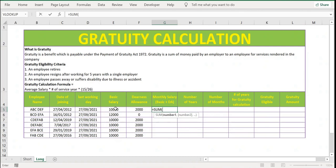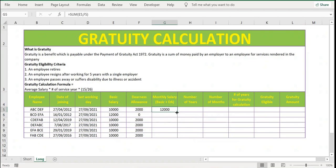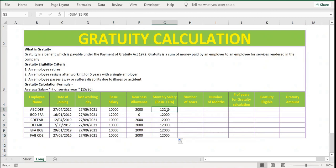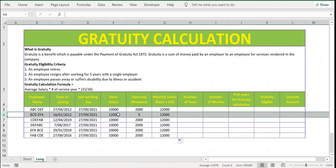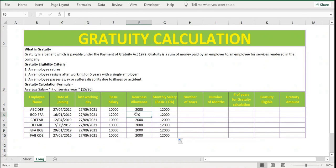To calculate the average salary, I use the SUM function: SUM of basic salary comma DA allowance, then press Enter to get the average salary of the employee. This is the monthly salary — basic plus DA. In the first example basic plus DA allowance together is 12,000, and in the second example the basic salary is 12,000 with no dearness allowance, so together it is also 12,000.